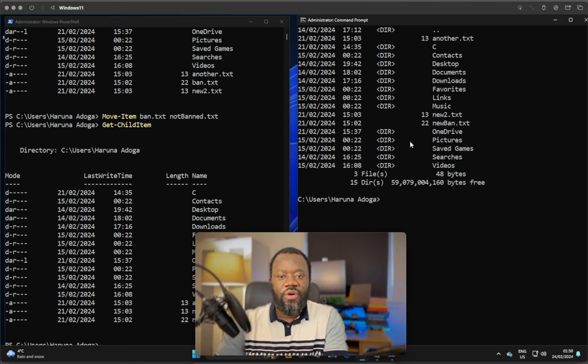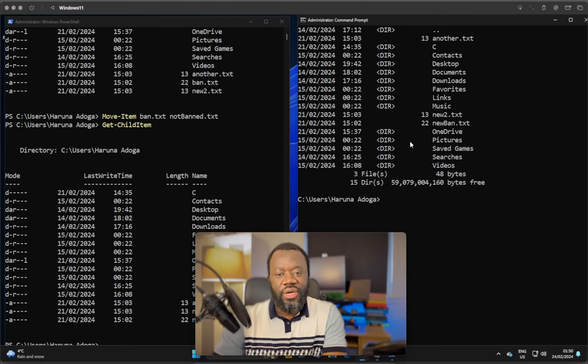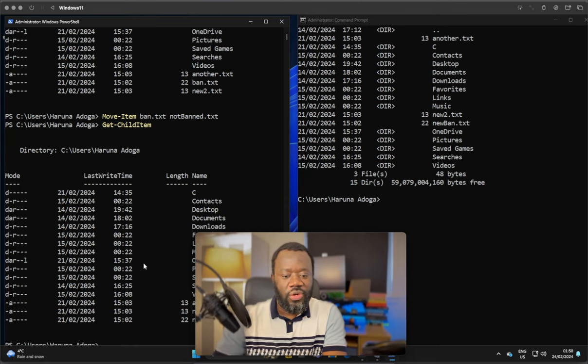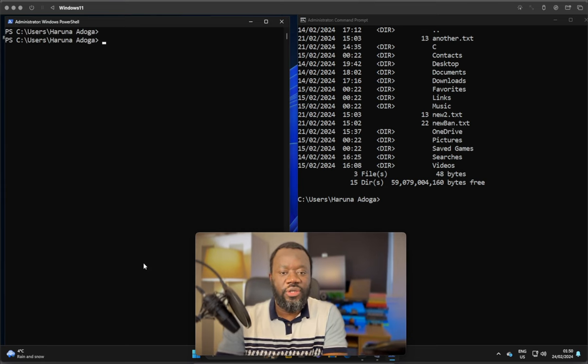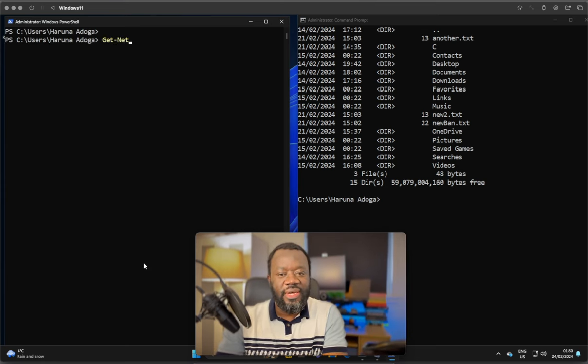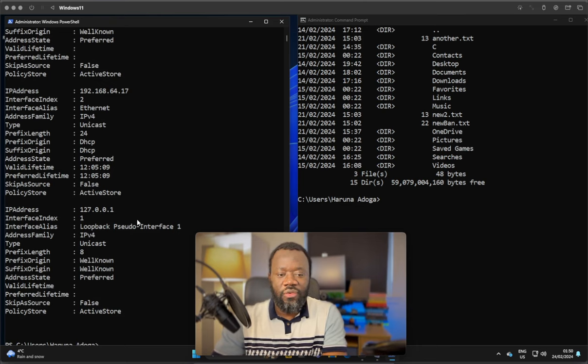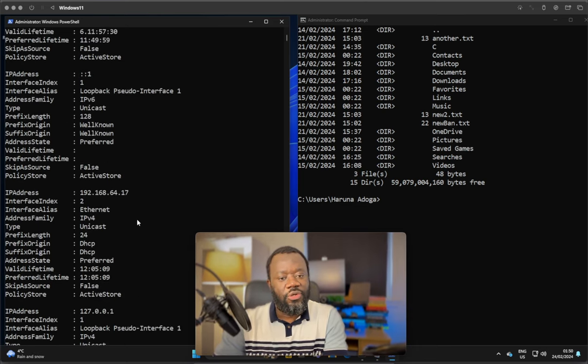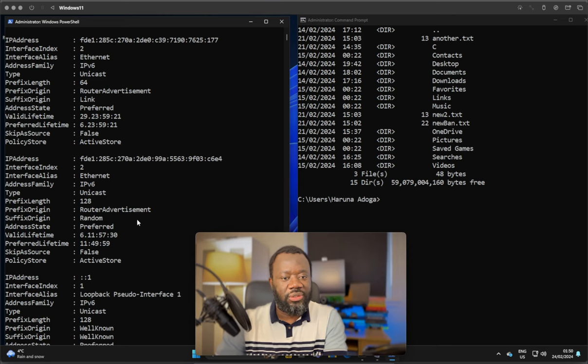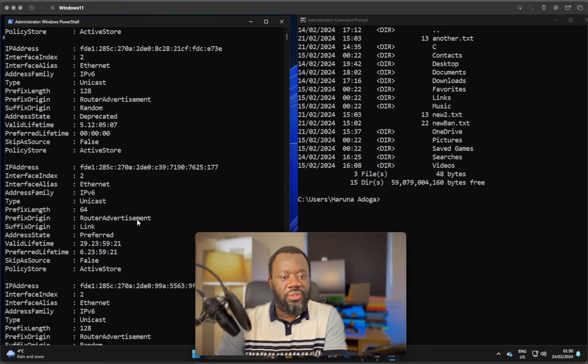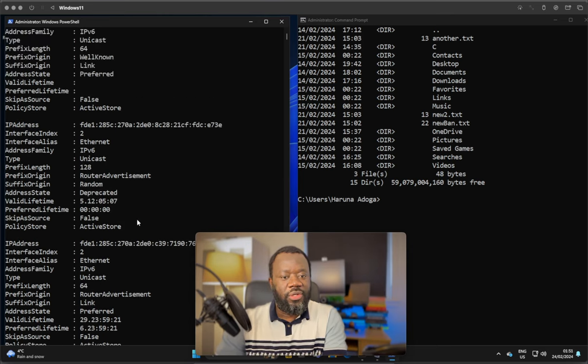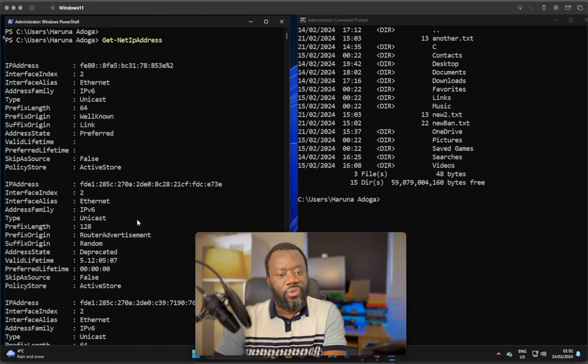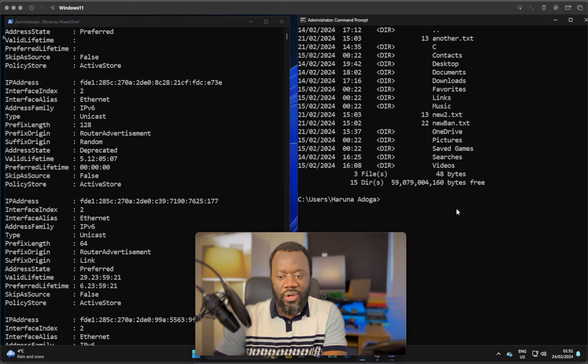Another command is for getting IP addresses, network configuration. On PowerShell, you would typically say get-netipaddress. Hit enter. It's going to give you every information you need about your adapter, your IPv6, IPv4 IP addresses, and all the addresses that are associated with this computer.